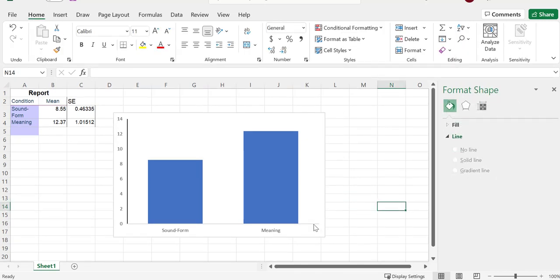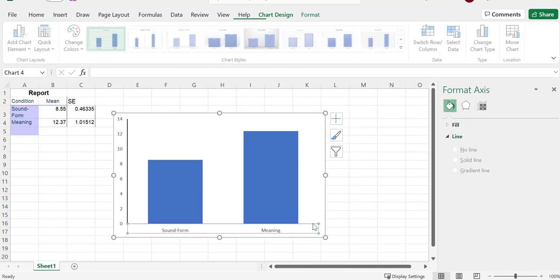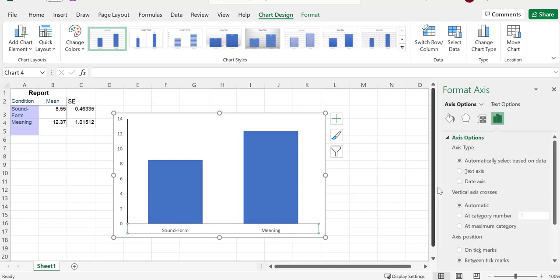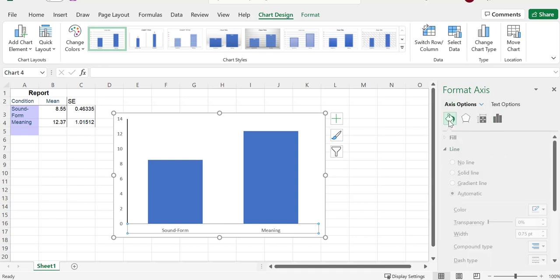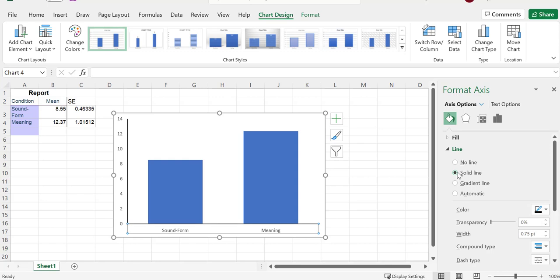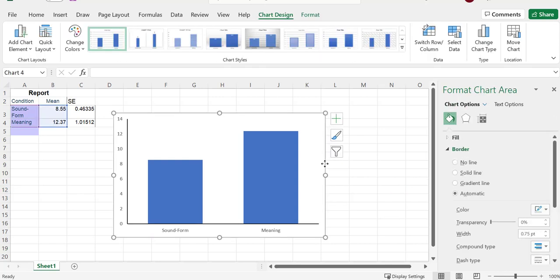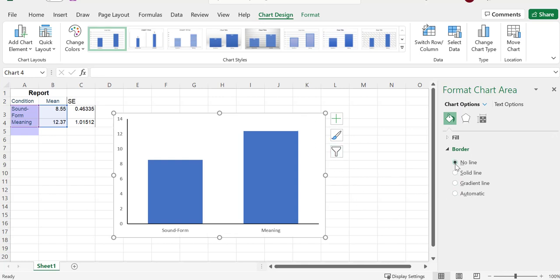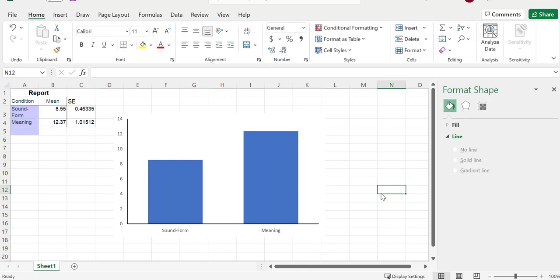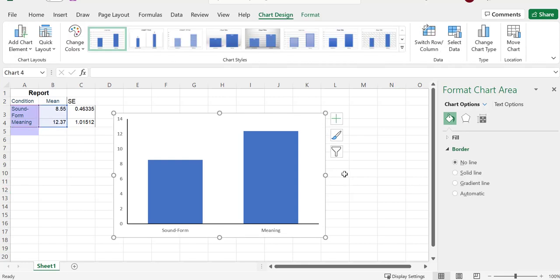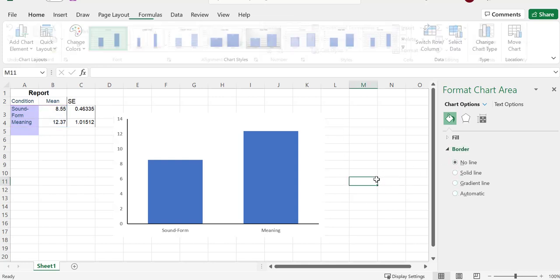And we want this one to be darker too, so I'm going to click on it, go over to the paint bucket if we weren't there already, go to solid line. Other thing we want to do is get rid of this outside line. So now that I've clicked on this, see how it says automatic? Let's do no line. And that line is now gone.